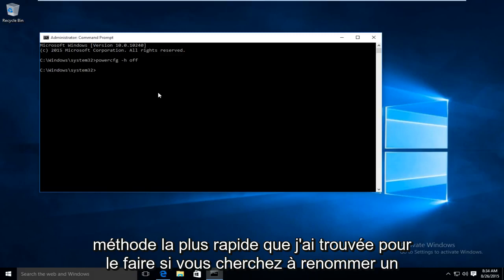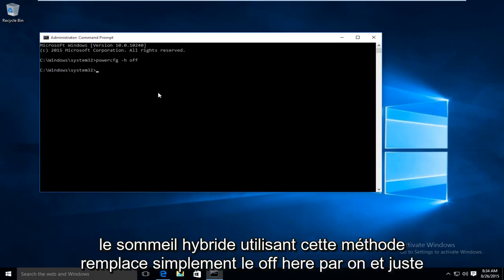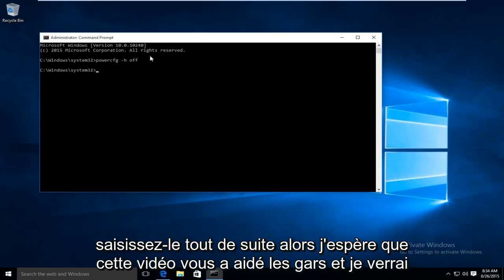If you're looking to re-enable hybrid sleep using this method just replace the off here with on and just type it right back in.